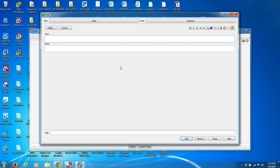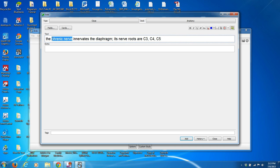Now we're going to type in a statement: 'The phrenic nerve innervates the diaphragm. Its nerve roots are C3, C4, C5.' And let's say I want 'the phrenic nerve' portion to be the blank that I need to fill in. So I'm going to highlight it and hit Ctrl+Shift+C. What this is telling me now is that card one is going to contain 'phrenic nerve' as the blank.